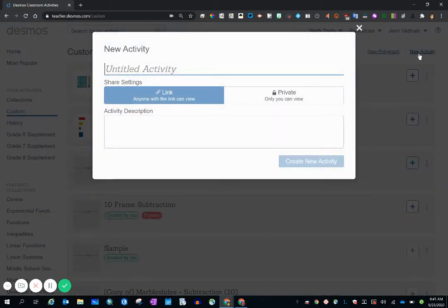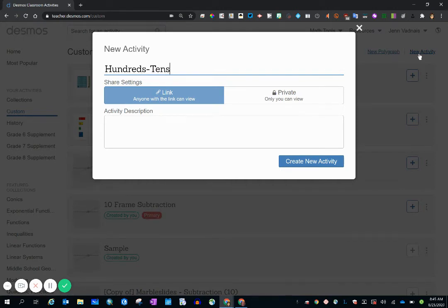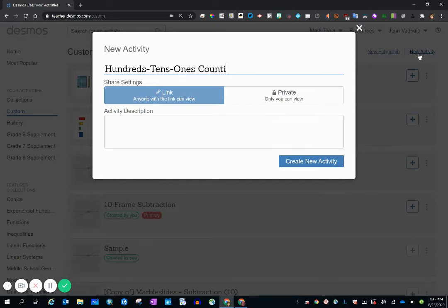And the first thing I need to do is title it. You can always change the name of this title. I am creating one for a second grade teacher.